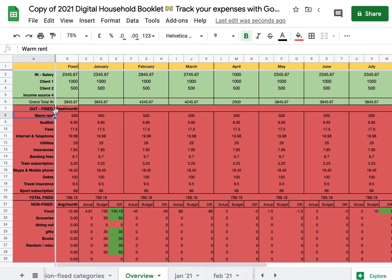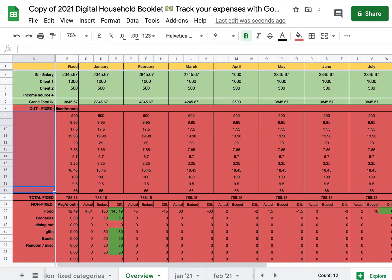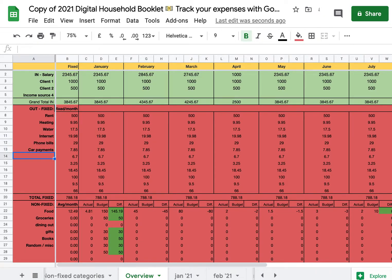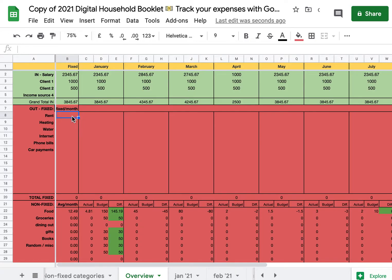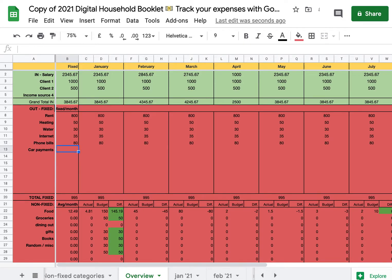Then we move on to summing up our fixed monthly expenses. This is just dummy data — you can remove it or keep it here as an example. Every single fixed monthly expense you have, such as rent, heating, water, internet, phone bills, car payment, you just put in column A. And the fixed amount here, you can just overwrite all these values. So let's start from scratch: rent is 800 dollars or euros, heating 50, water 30, internet 35, phone bills 80, car payments 300, and so on.